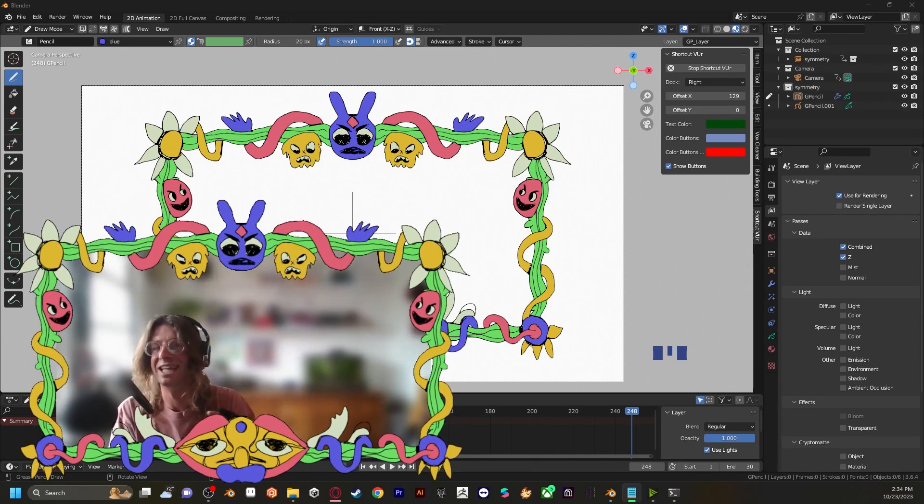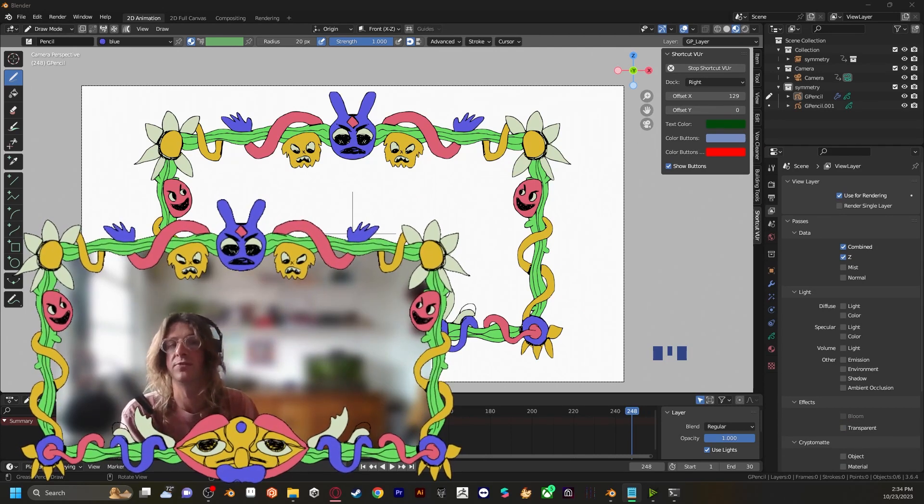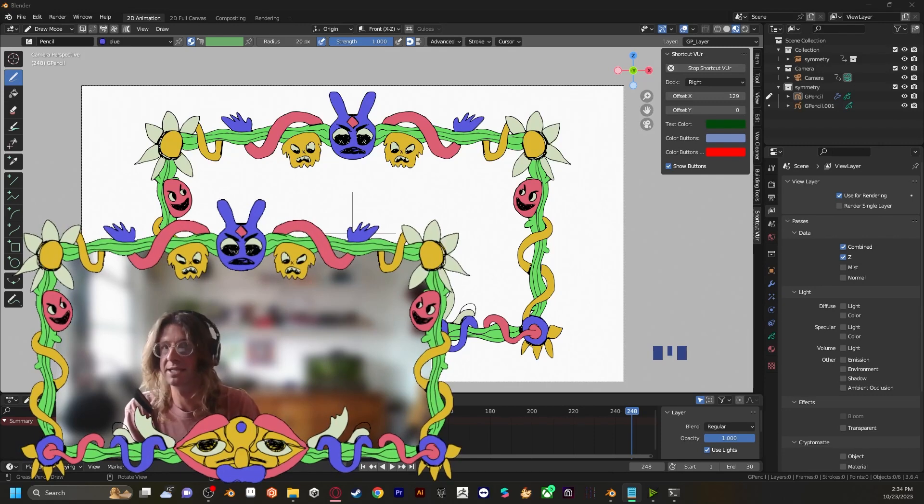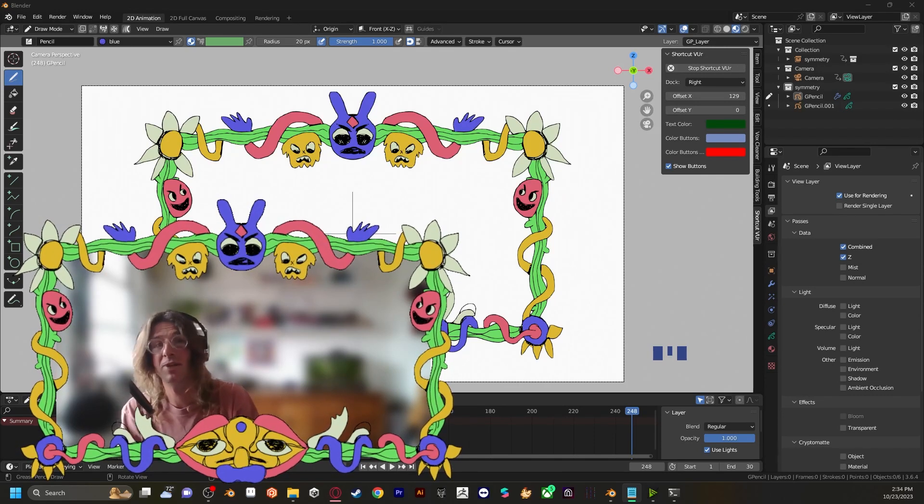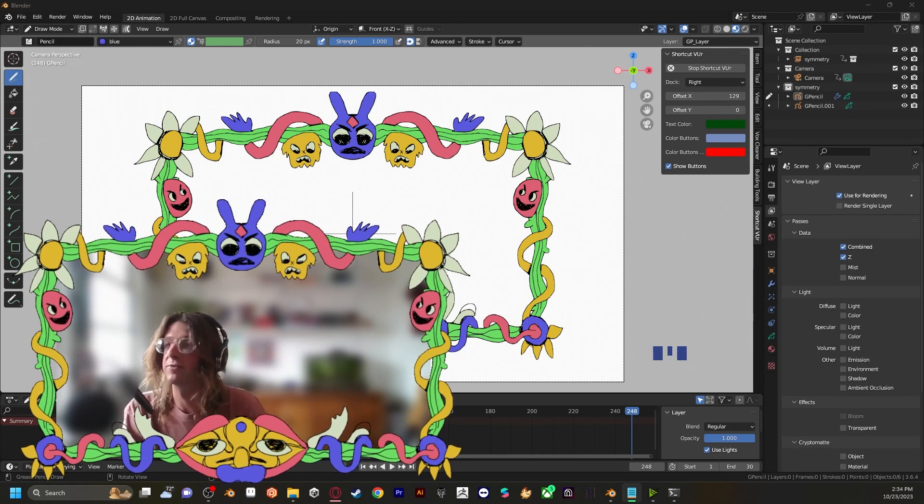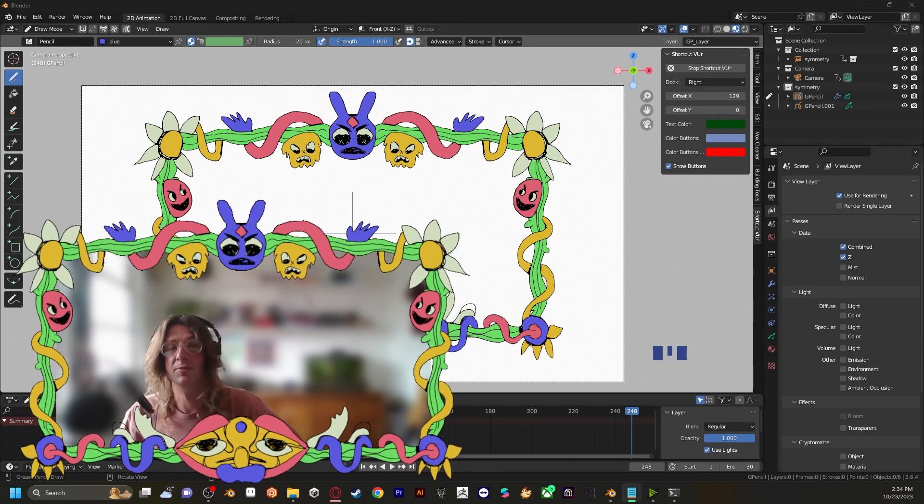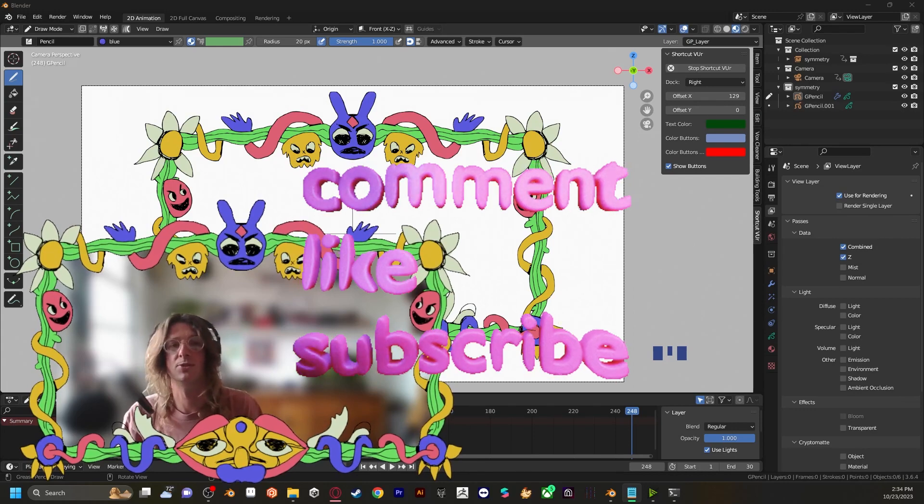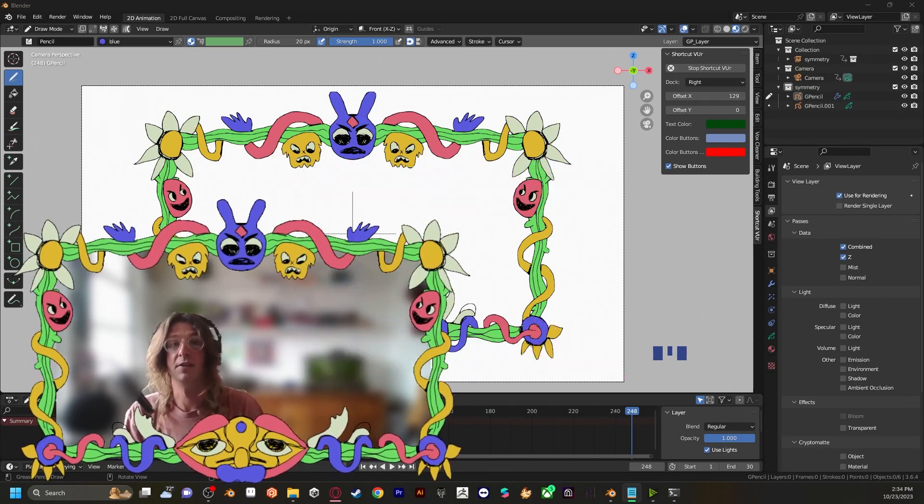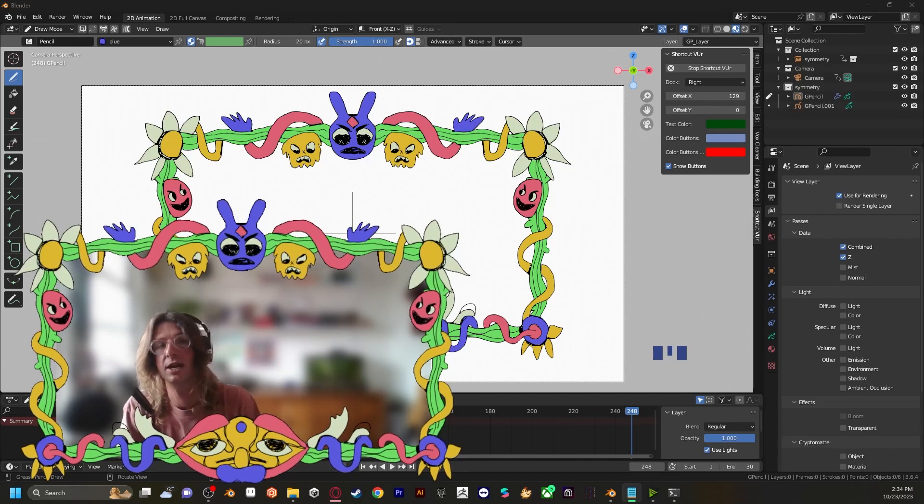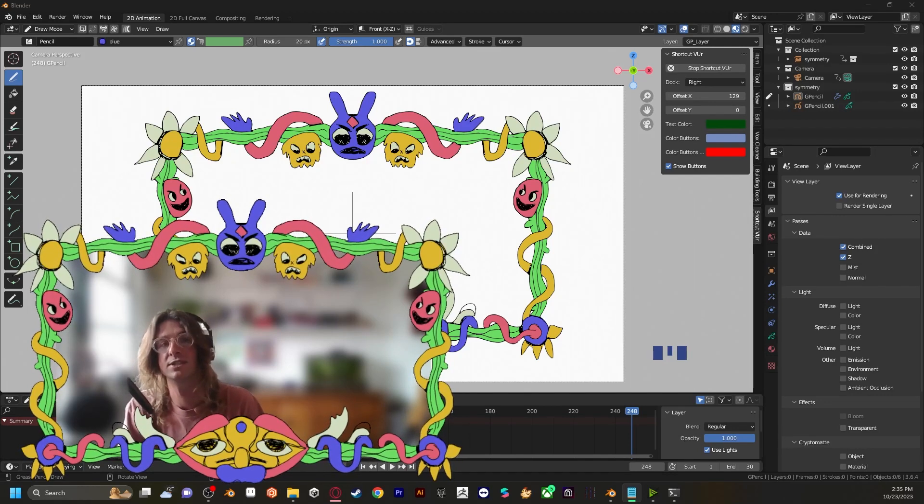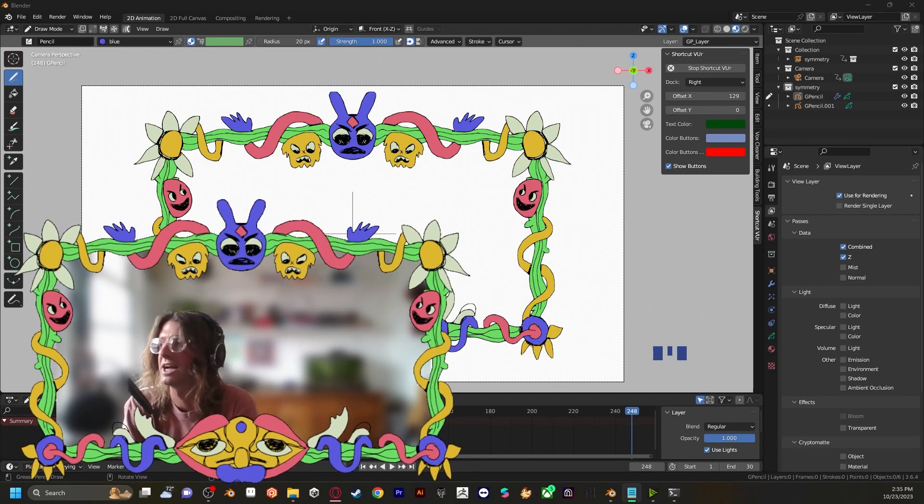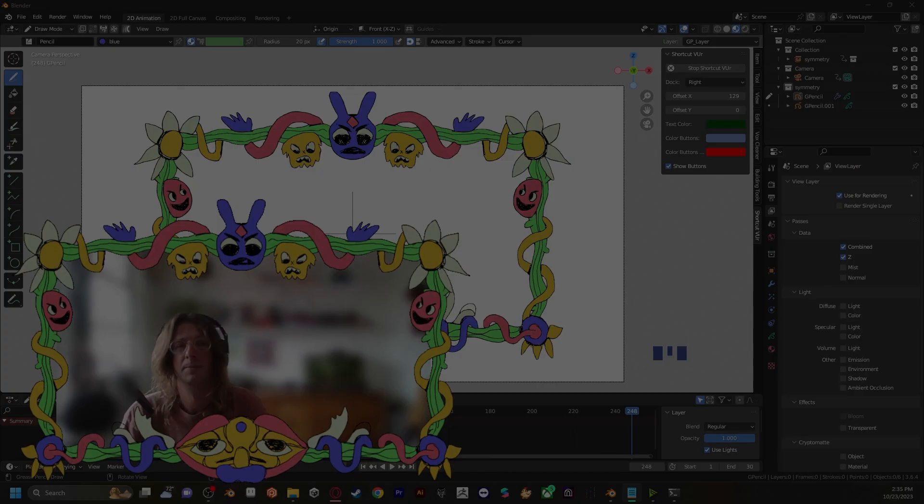There you have it. A delightful 2D animated border for your camera. Easy. Remember the best designs often come from playing around and letting your creativity flow. Don't be afraid to experiment. And before signing off, please remember to like, share, and subscribe for more tutorials. If you try this out, tag me on TikTok, Instagram, YouTube, wherever you share your creations. I'd love to see your designs until next time. Happy designing.